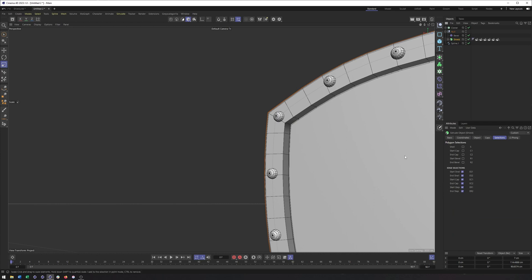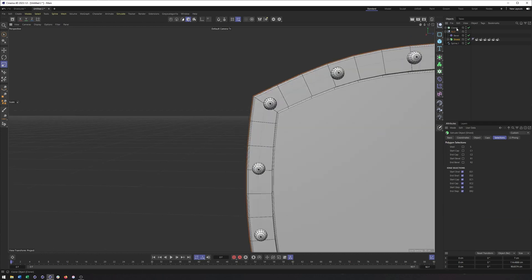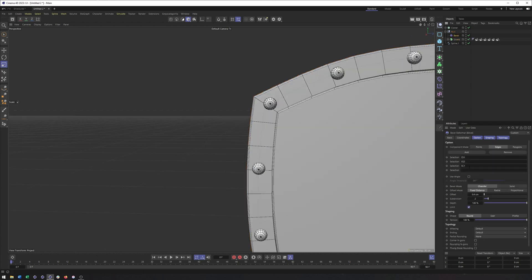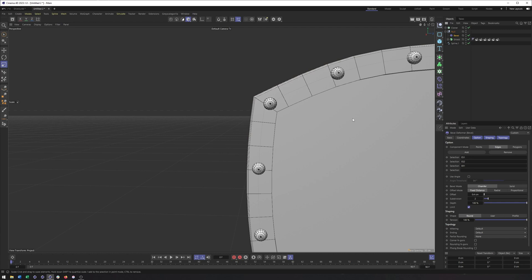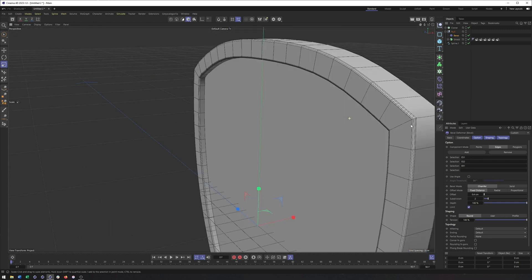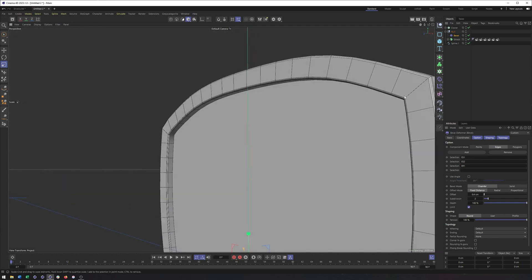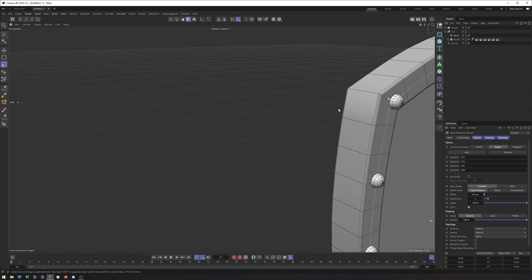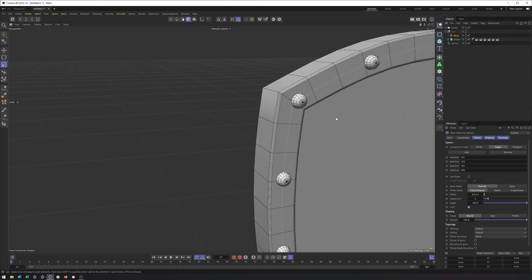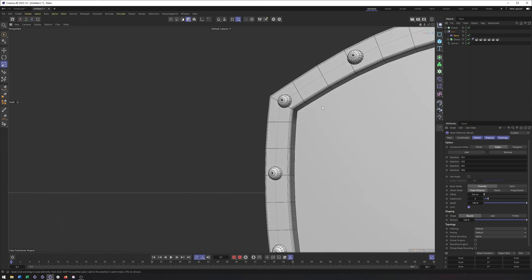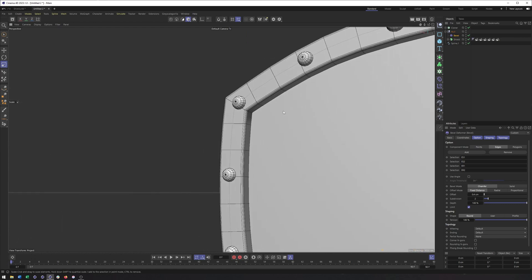So I'll get rid of that and drag in just our last two. So that should be that edge right there. And then this one's going to be that same edge, but on the other side.